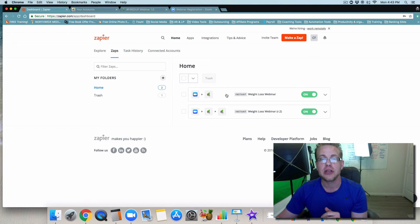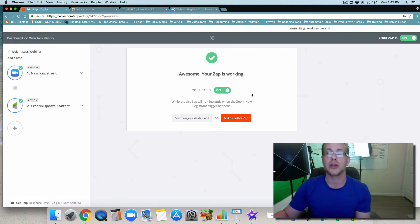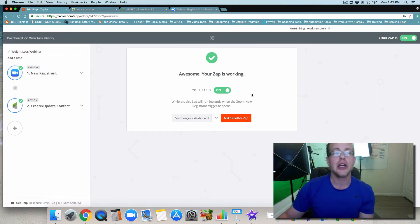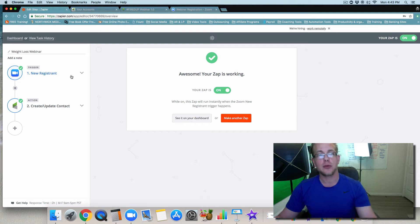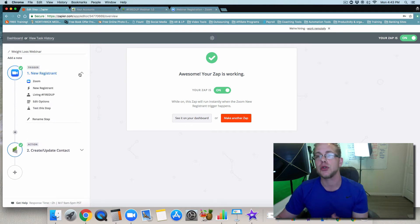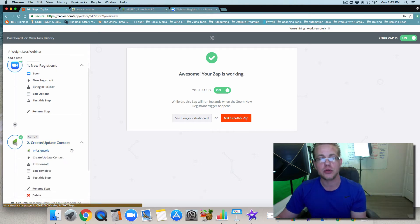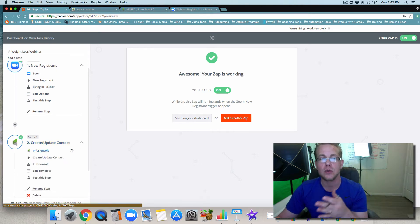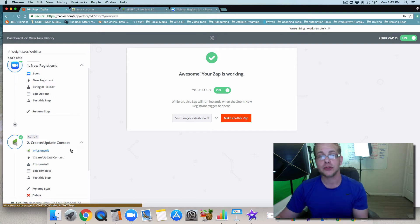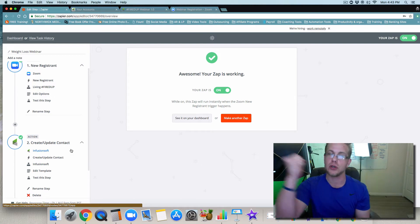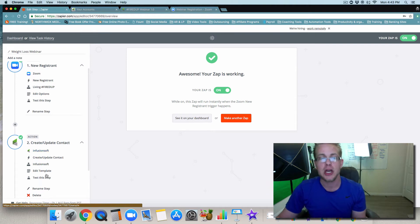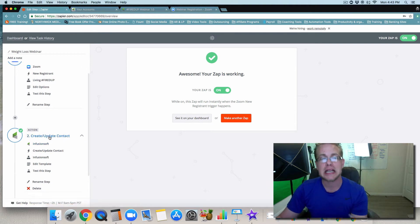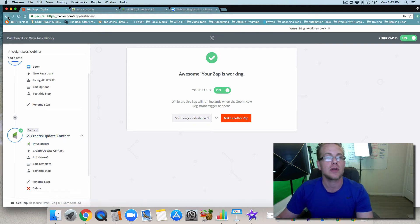If we look inside of the way that I set this up, this is the way that you don't want to do it. The way that I did it was basically saying the trigger is going to be a new registrant, and then the actual action is going to be to create or update an existing contact. It seems pretty simple, right? Well, this did not work.